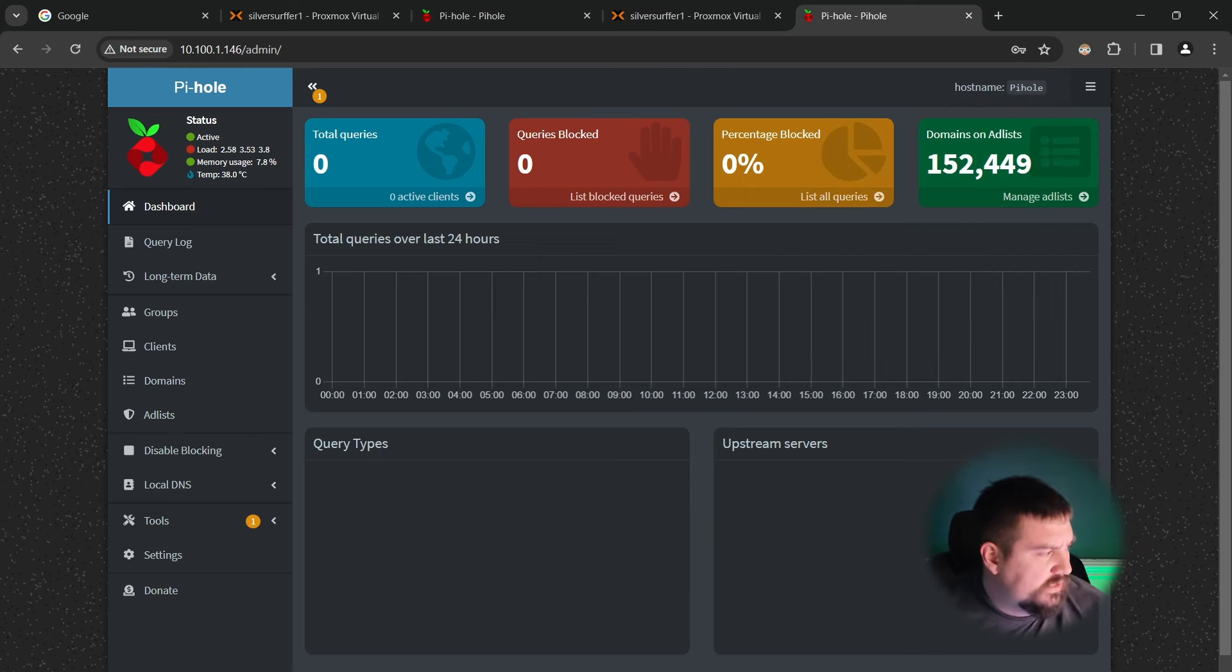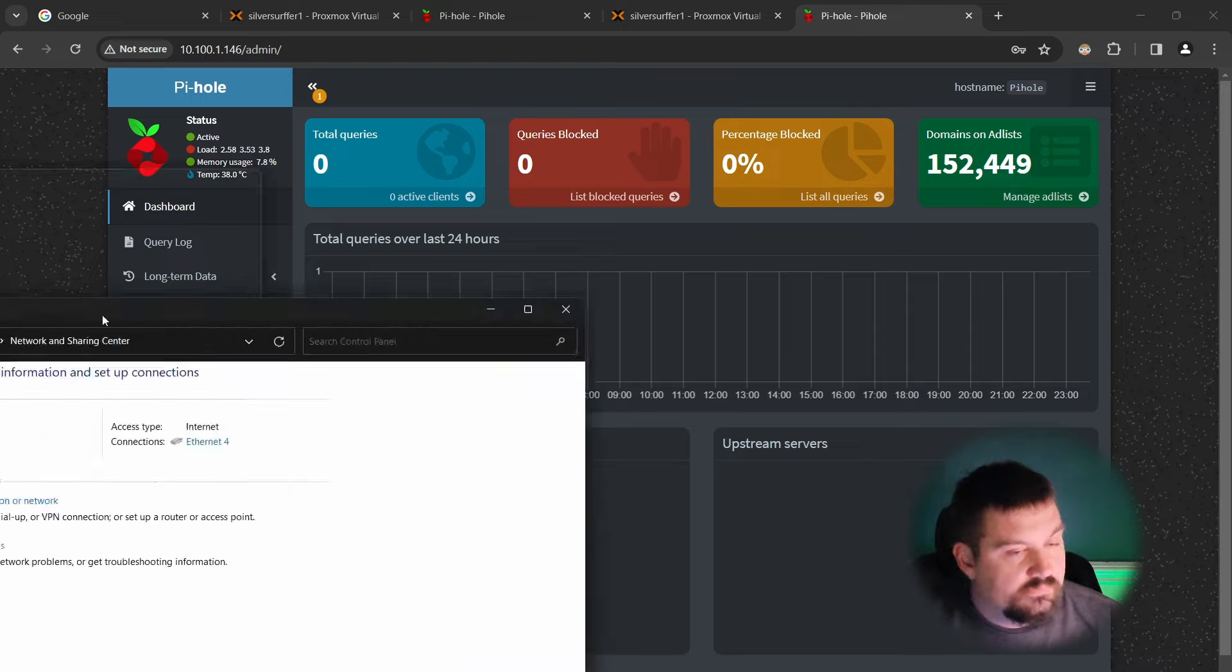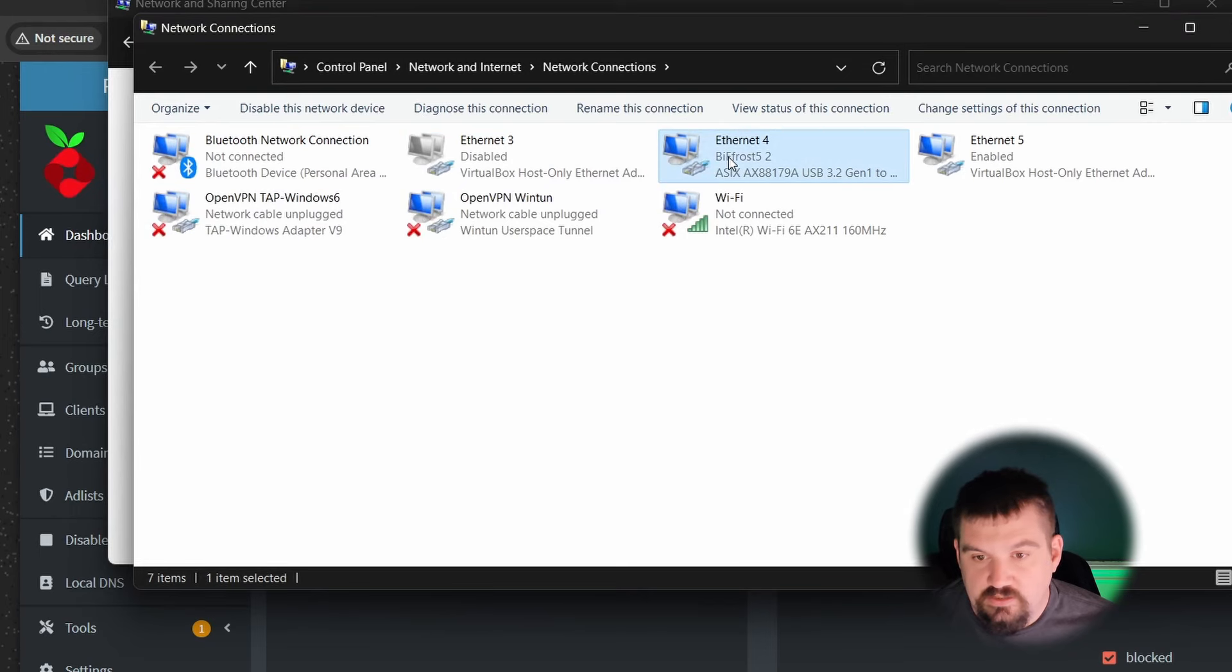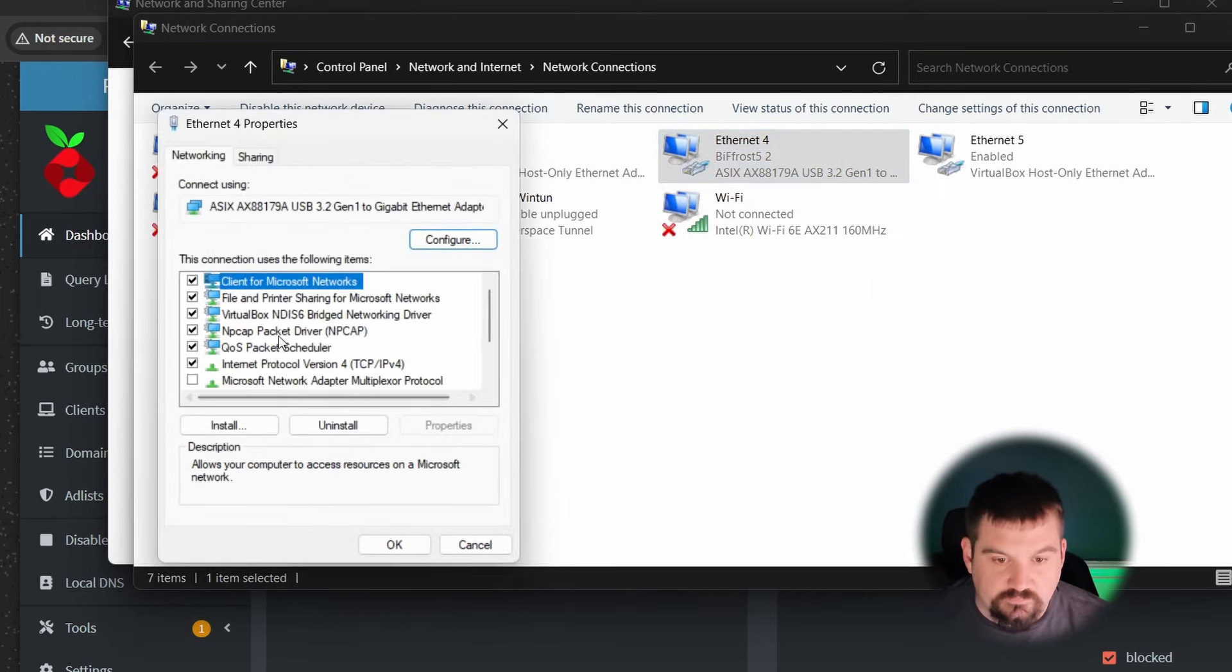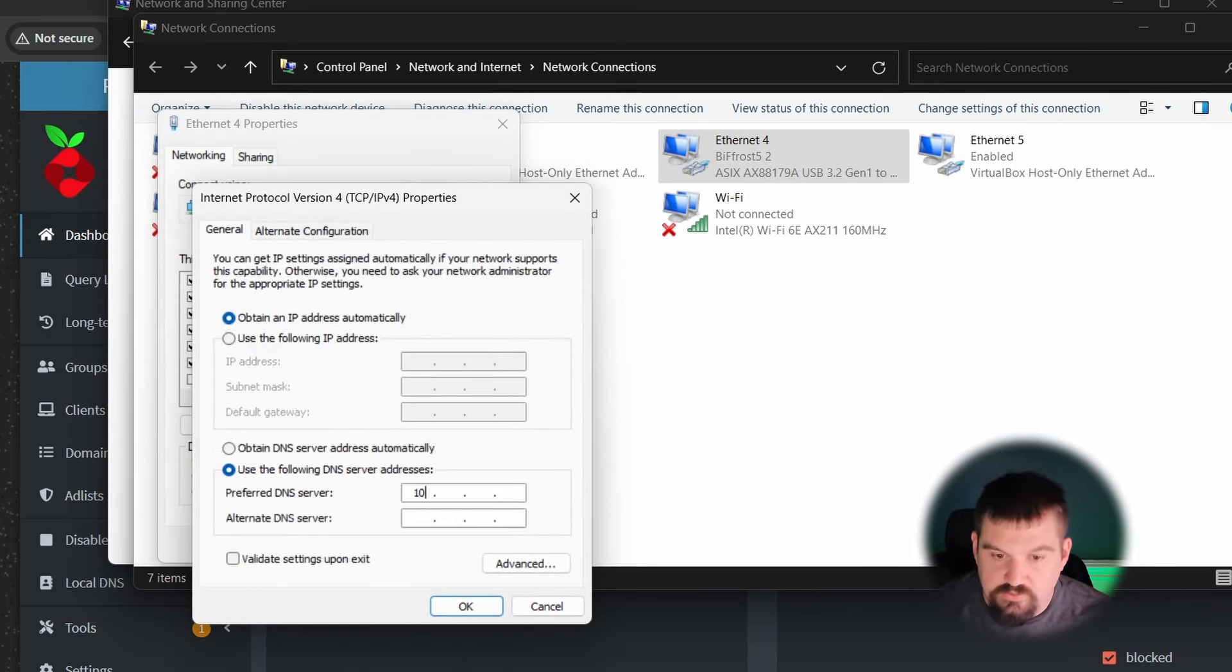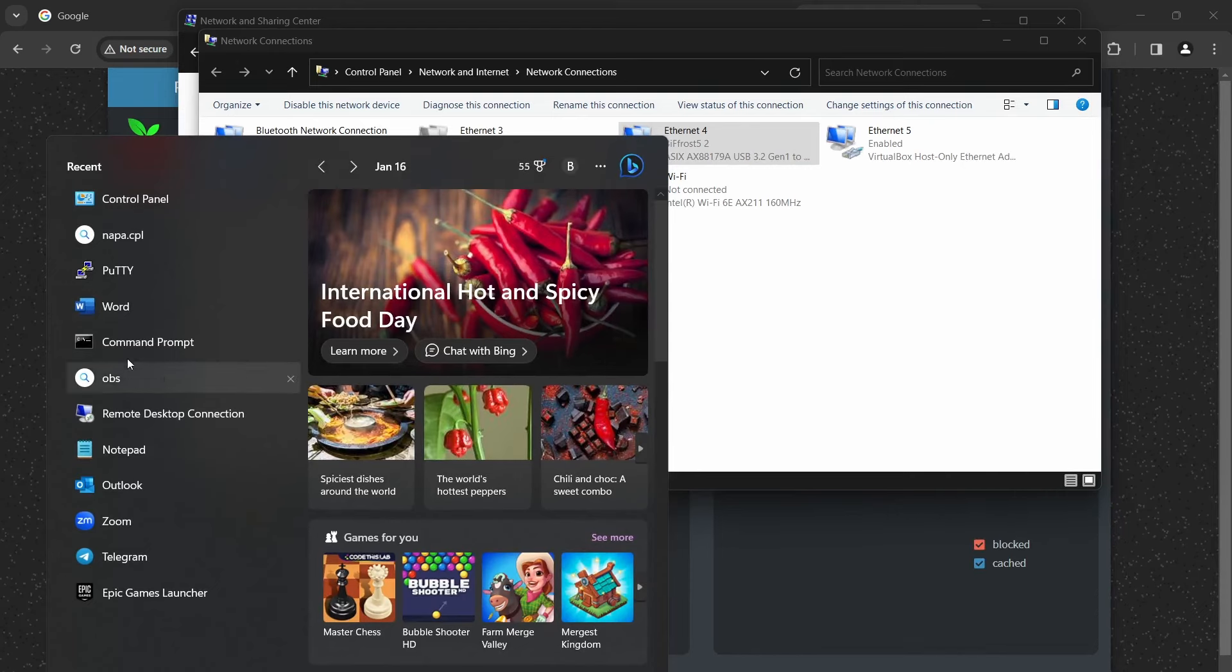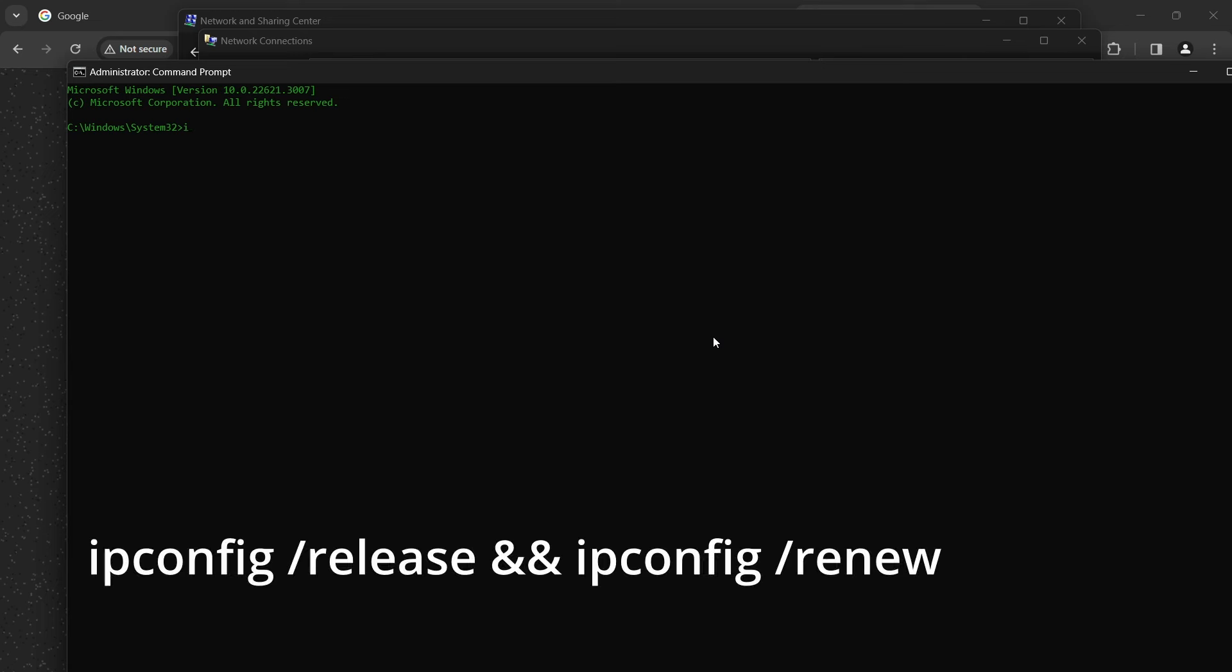So I'm going to set my Windows computer up. I'm going to go to my network sharing center, and then I'm going to go to change adapter settings, ethernet properties, click on IP version 4, and I'm going to use the following DNS, 10.100.1.146 and click OK.